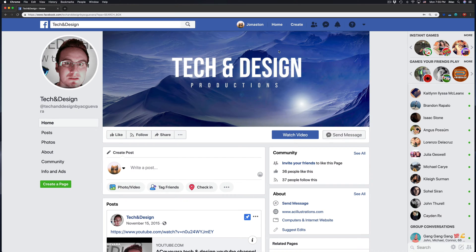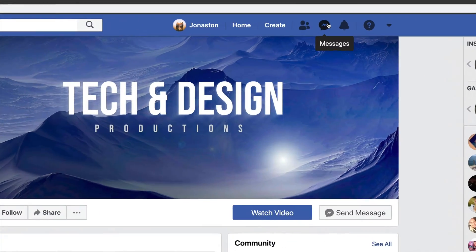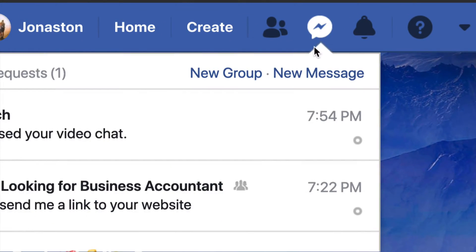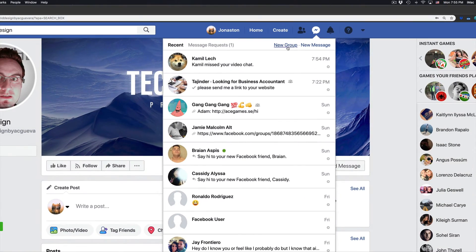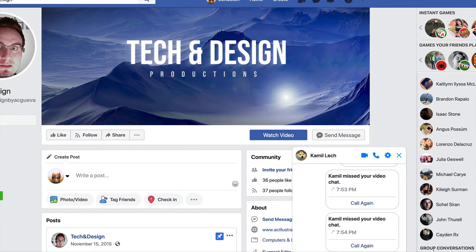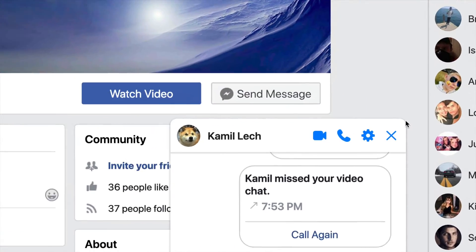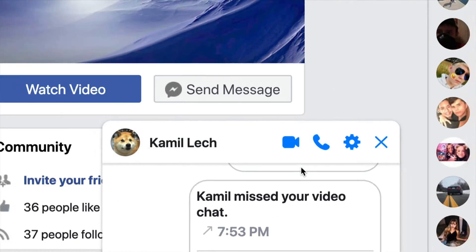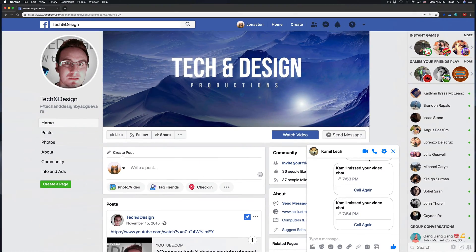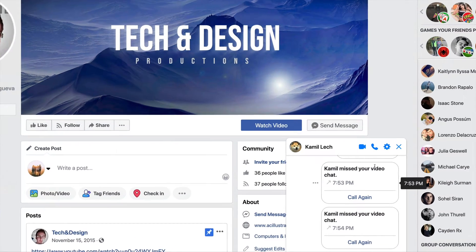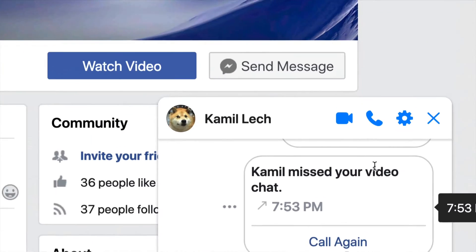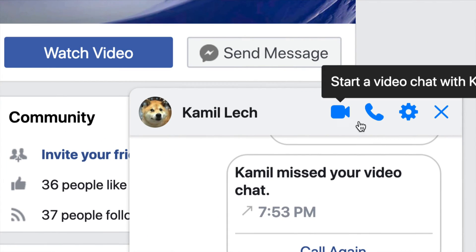So once you guys do that, you guys will see on your Facebook messages, which is up here. Just click on it, then click on any person that you guys want to chat with or video call. Right here we have these options on top of the name, and we should see this window pop up at the bottom. Right here we have audio and video.